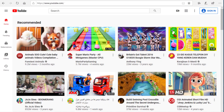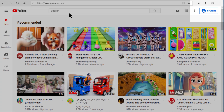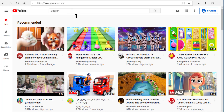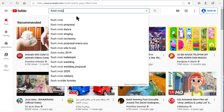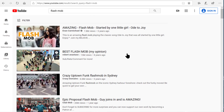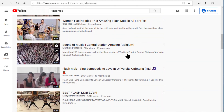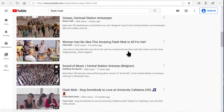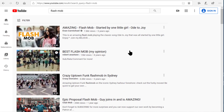Here we are on the main YouTube page and you can see I am not signed in. Let's search for a topic — how about Flash Mob? Those are always fun. You can see the list of videos here all relate to Flash Mob, but as of right now YouTube has decided for me which ones will be at the top of the list and which ones will be farther down.